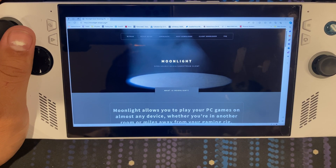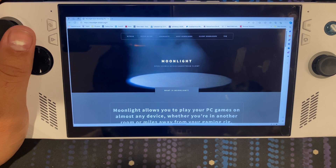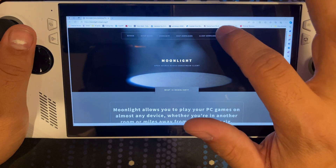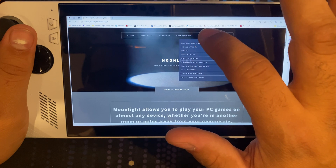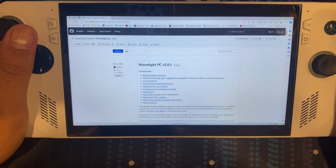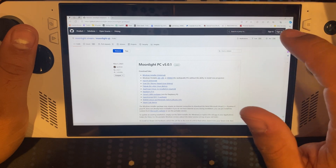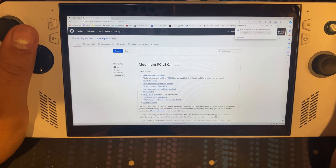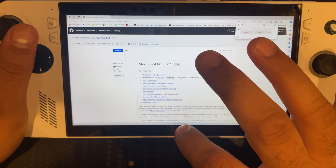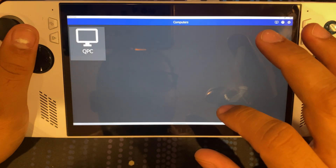So we're here on the ROG Ally. I looked up Moonlight on the search engine and it takes me to this website. I'm gonna go to client downloads and click the first one — in this case I'm using Windows, so I'll use the Windows installer Universal. Once it downloads, I'm gonna install the program, and once you install it, it's gonna look something like this.